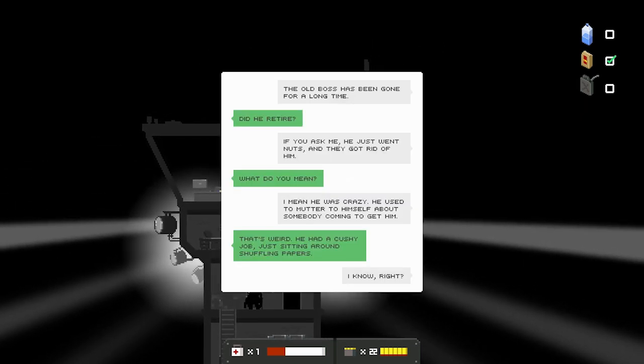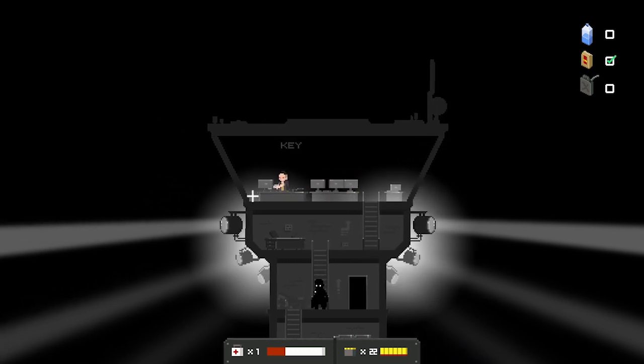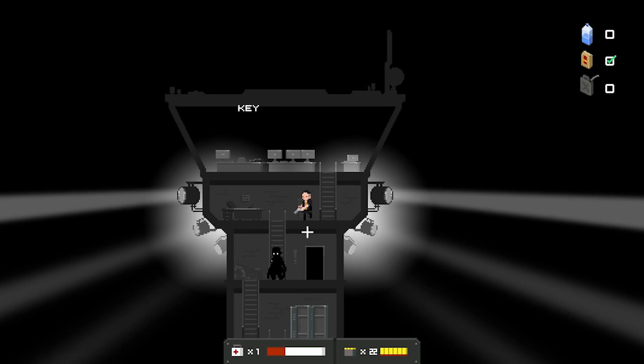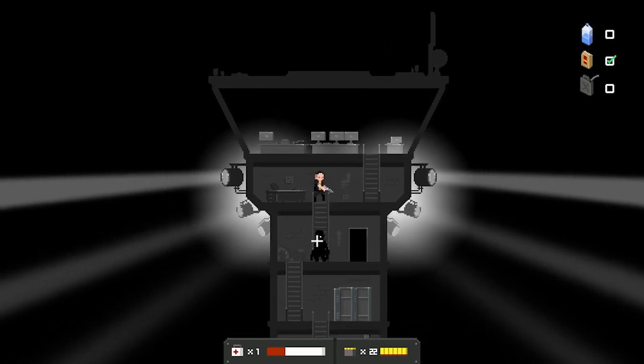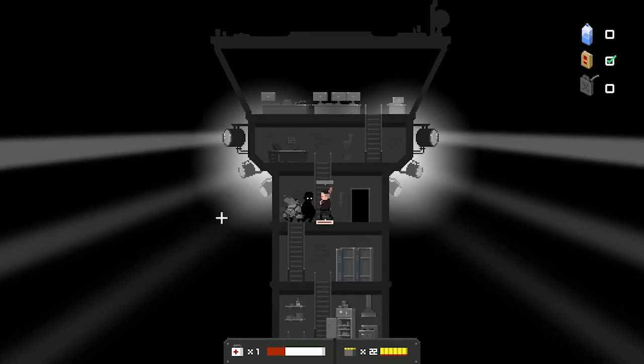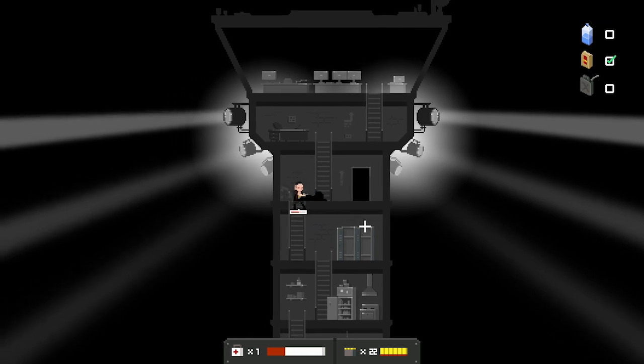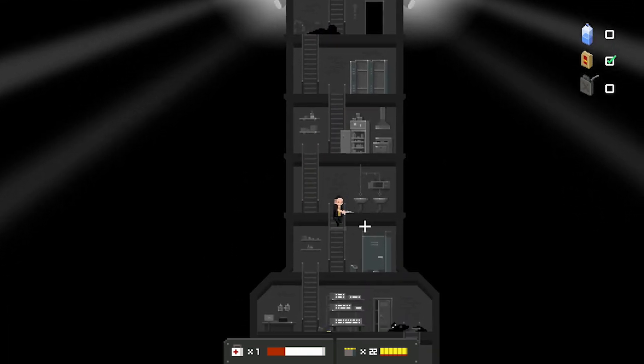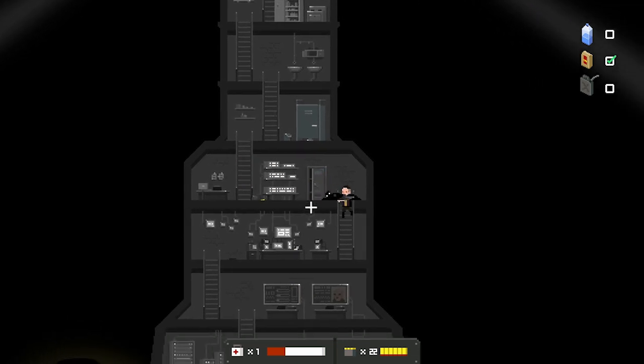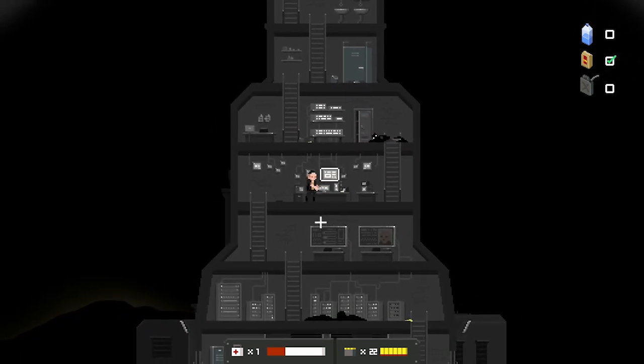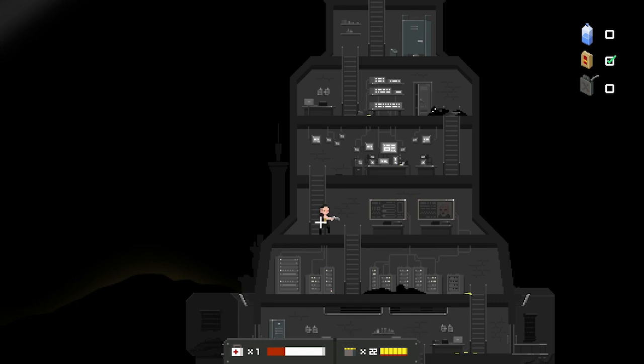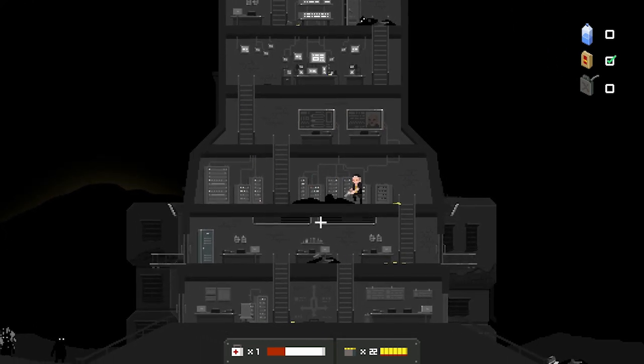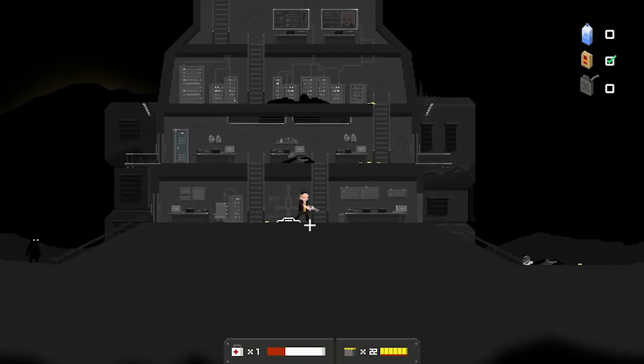The old boss has been gone a long time. Did he retire? If you ask me, he just went nuts and they got rid of him. What do you mean? I mean, he was crazy. He used to mutter himself about somebody coming to get him. That's weird. He had a cushy job, just sitting around shuffling papers. Key. Oh, there's two of you. Oh, you guys are like in the worst positioning. Oh. Never mind. These are definitely stairs at this point. Hey! Wait.